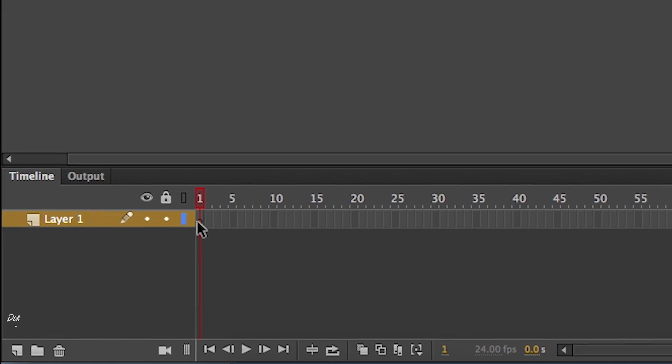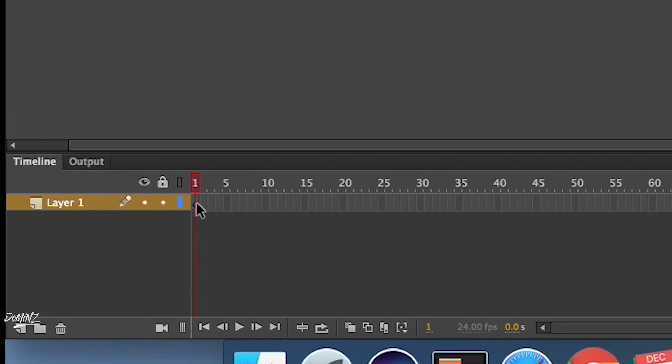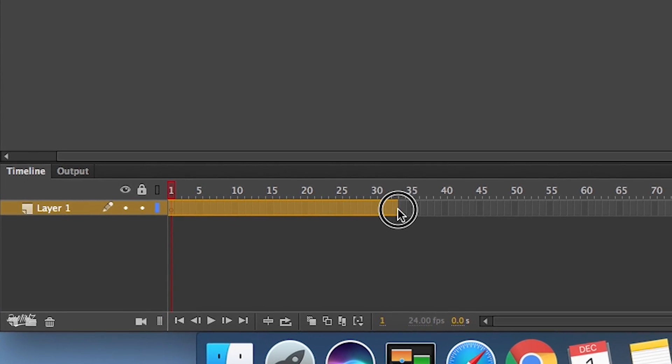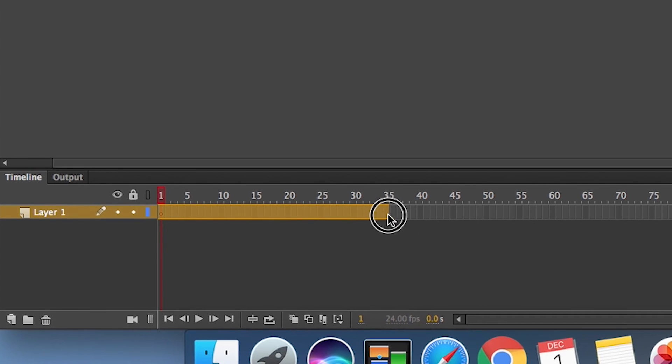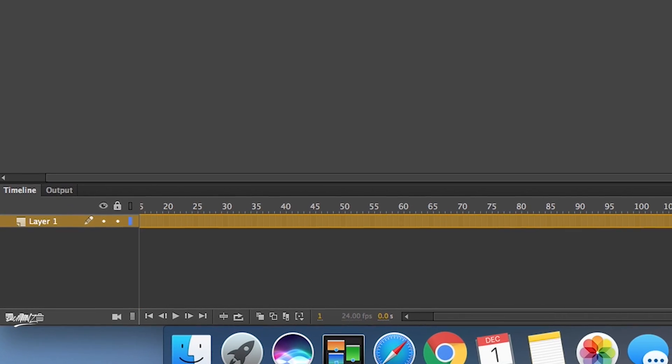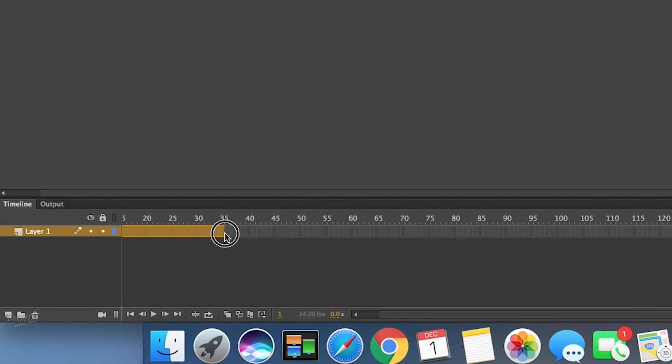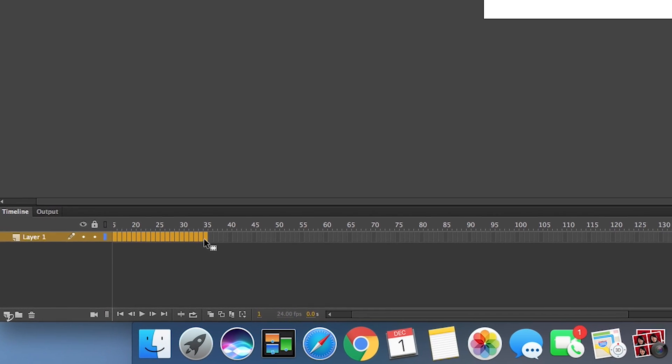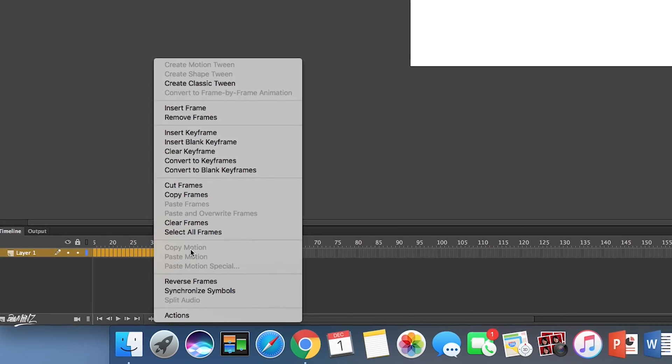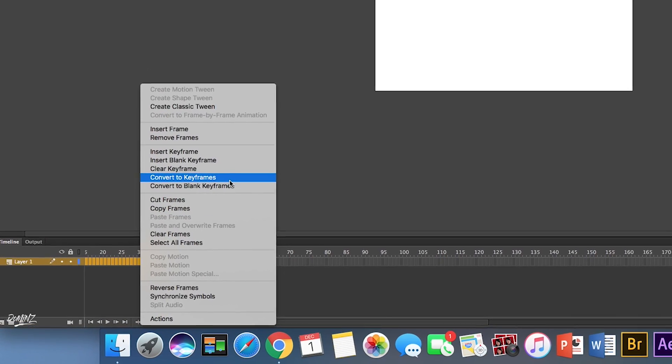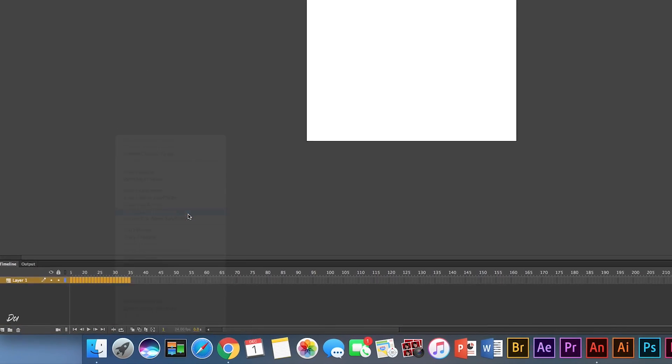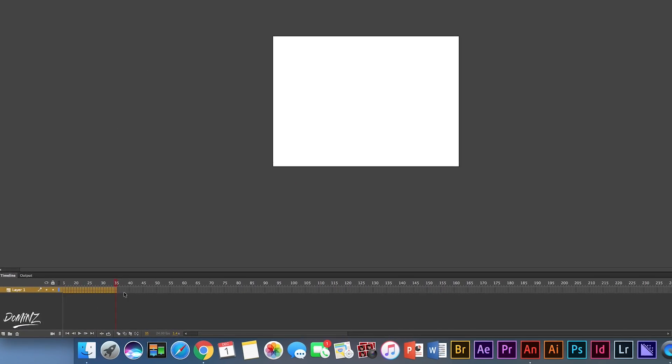The first thing you want to do is go down to the timeline and then you just want to drag your timeline out like this. Doesn't matter whatever frames per second you want to do. If you're doing a long video, make it long. Let's go 35 just for shits and giggles. You're gonna right click it and then you're gonna do convert to keyframe all of them. Boom.